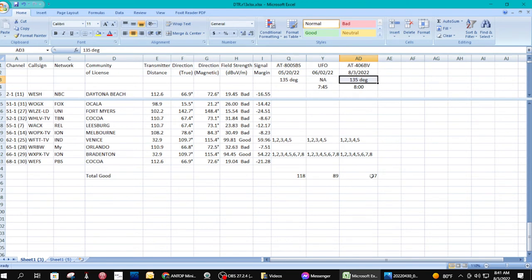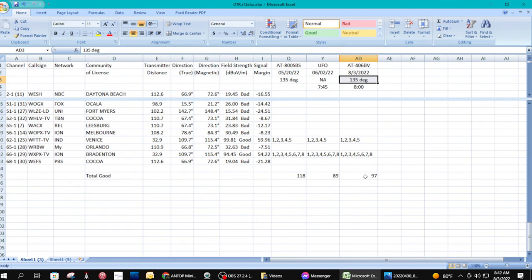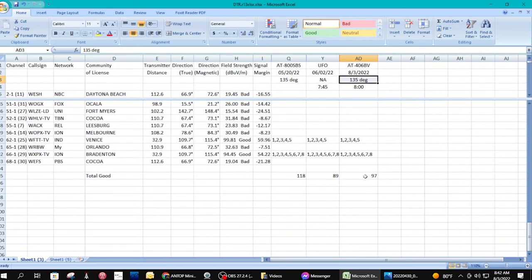When you consider the price differential, to me in my location—the people at Antop have been very responsive and they've told me about what kind of signals I'll receive at my location here in Clearwater, Florida. They said your location is not the best location in the world, so I have to bear that in mind. But 97 channels, oh my gosh, that's more than enough.